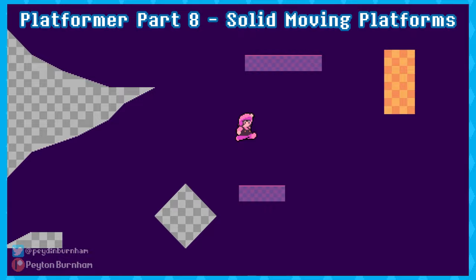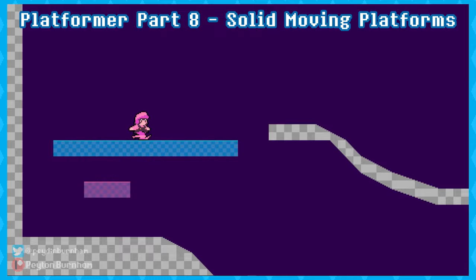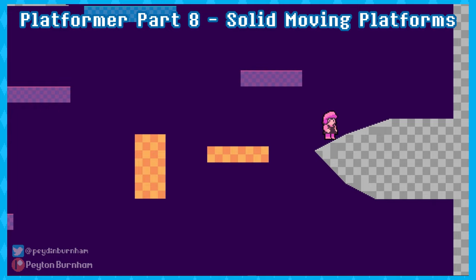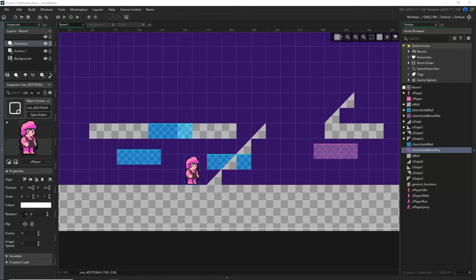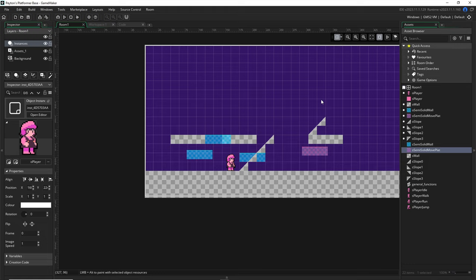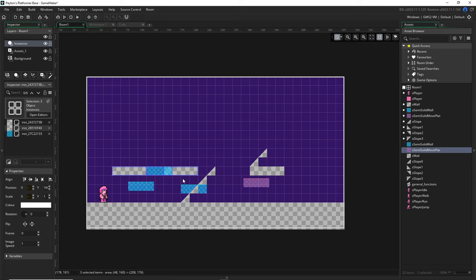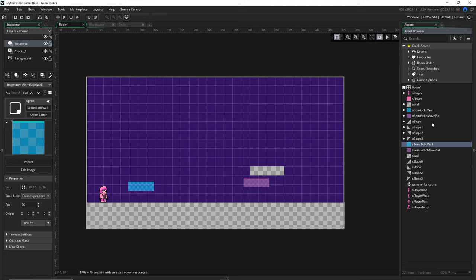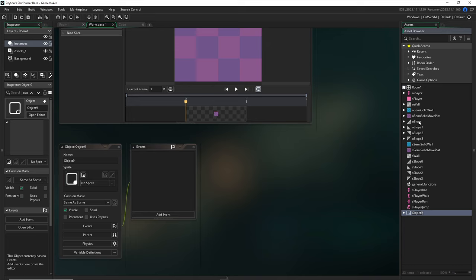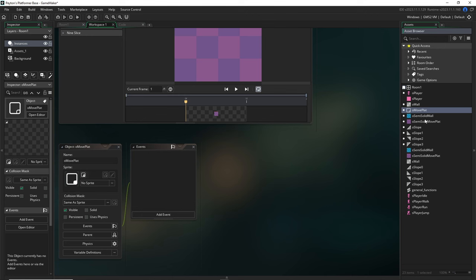Here we are with solid moving platforms, our last big step. Stick to the end because we iron out a couple little details. Welcome back everybody, moving solid platforms. I'm going to make an object called 'oh move flat' — this is just going to be the solid version of my moving wall.